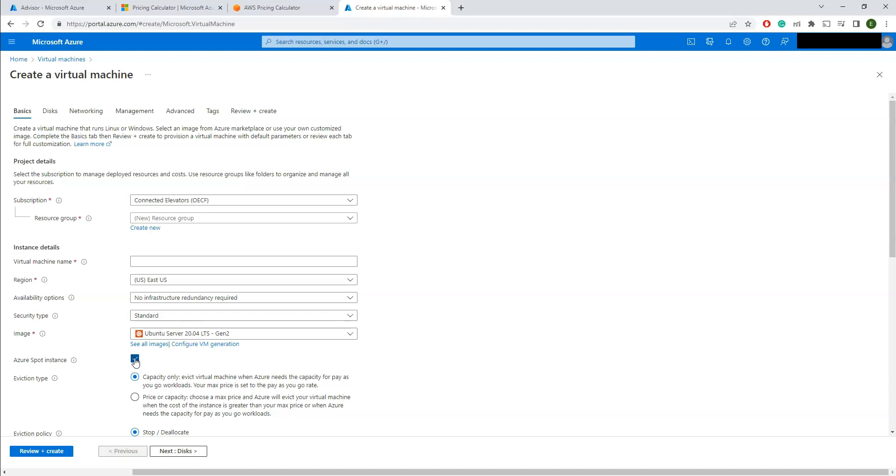Maybe even if you have a temporary development of POCs for 15 to 30 days, then you can even go ahead with the Azure spot instances. That's how you can save the money on the cloud. So I'll cover the rest of the optimization techniques in my next video.